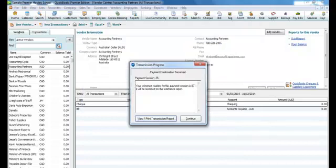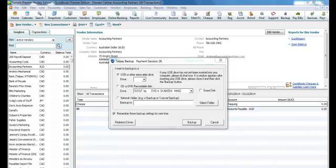Once your system has successfully connected to Telpay, you will receive a transmission report, which you can print or continue on from. This report will be stored in the history on your Telpay for Business software. You will then be required to backup your system. This is important. Select a network drive or an external drive.